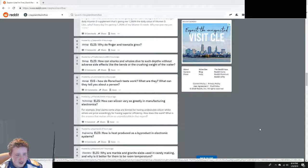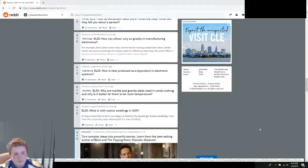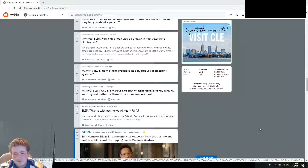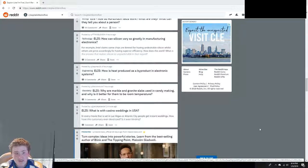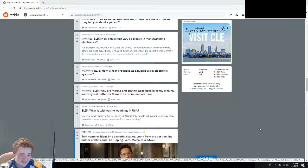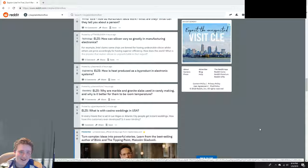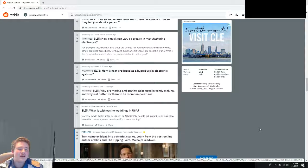How can silicon vary so greatly in manufacturing electronics? Because it's an adverse thing.